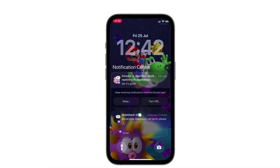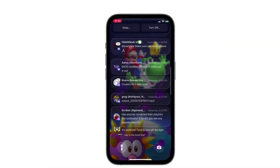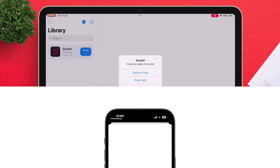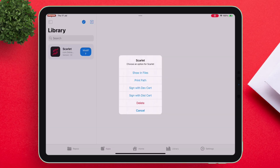The first option is by using a distribution certificate, which supports app notifications, and the second one is by using a development certificate, which supports JIT compilation features. Choose any one of the options.